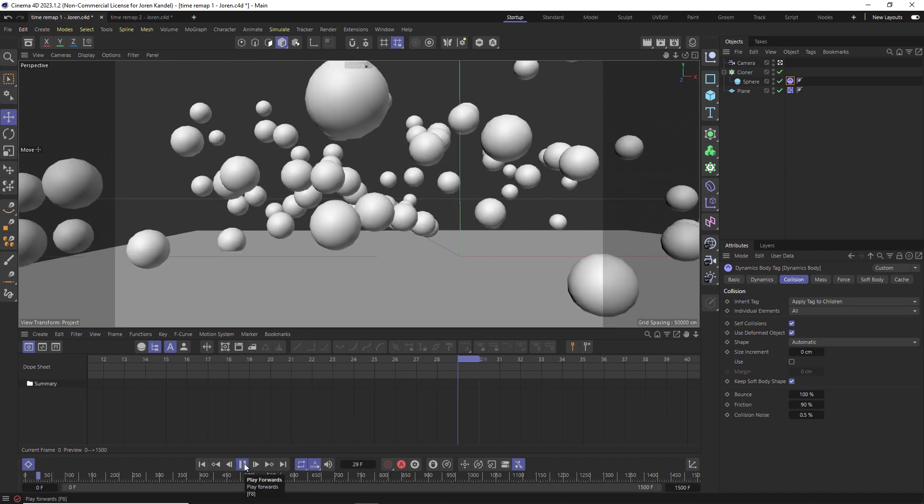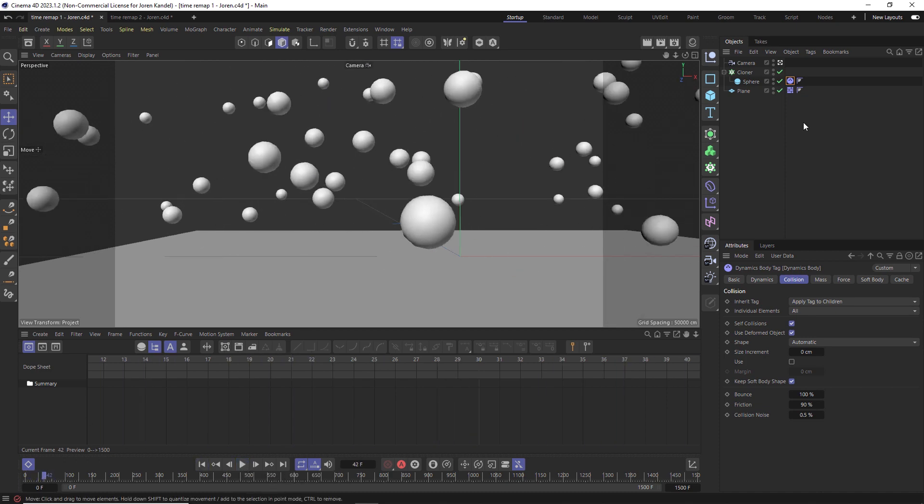We have this simulation and this is using the old dynamic system which is now called Bullet. Let's say that we want to retime this. We could go into our tag here and do some retiming.